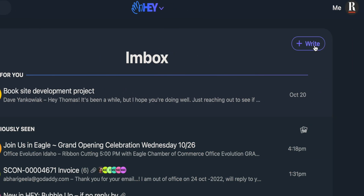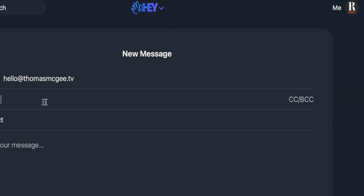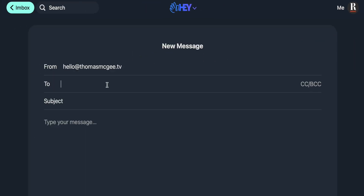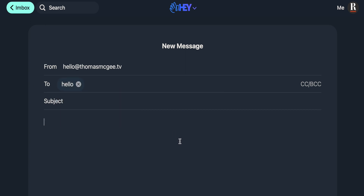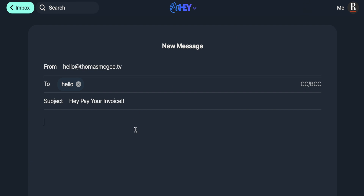That introduction was already too long, so let's jump right in and take a look at how to follow up on emails you send with Hey. The first thing we're going to do is jump into composing a new email. This is actually my own email address — we're just doing a test here. Obviously you want to be a little bit nicer in real emails, but this is just for the example.